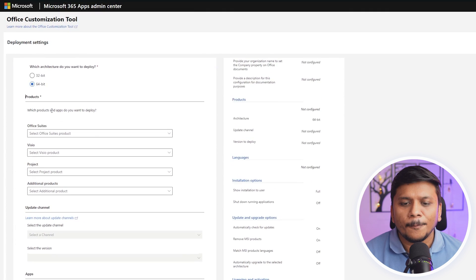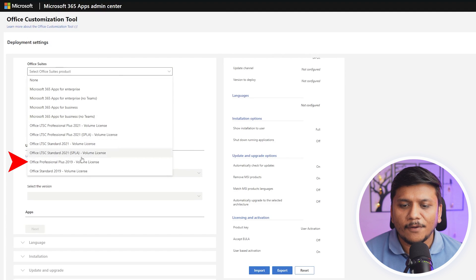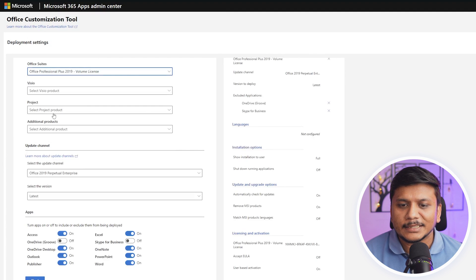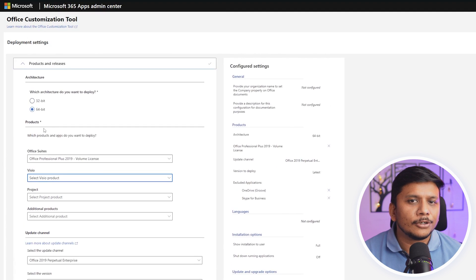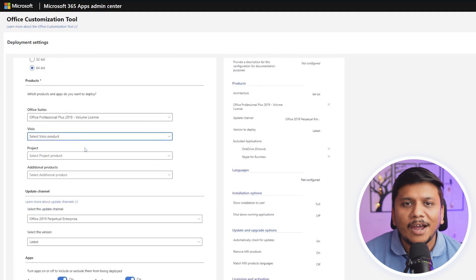Now here you simply need to select 64-bit from Office Suite. Here select Office 2019 volume license. Based on your requirement or license that you have, you can add, remove, or enable or disable these apps.